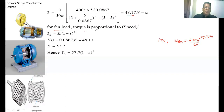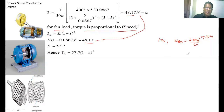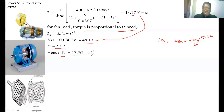For a fan load, the torque is directly proportional to the square of the speed: TL = K × (1 - S)². We now find the load constant K. Substituting the rated slip of 0.0867 and the rated developed torque of 48.17 Nm, we get K = 57.7. So the load torque expression is TL = 57.7 × (1 - S)² for any value of slip S.